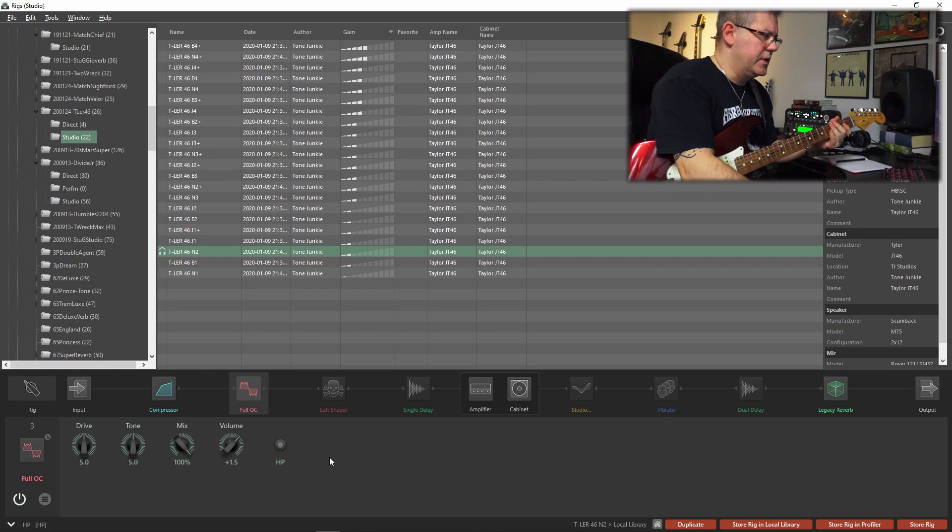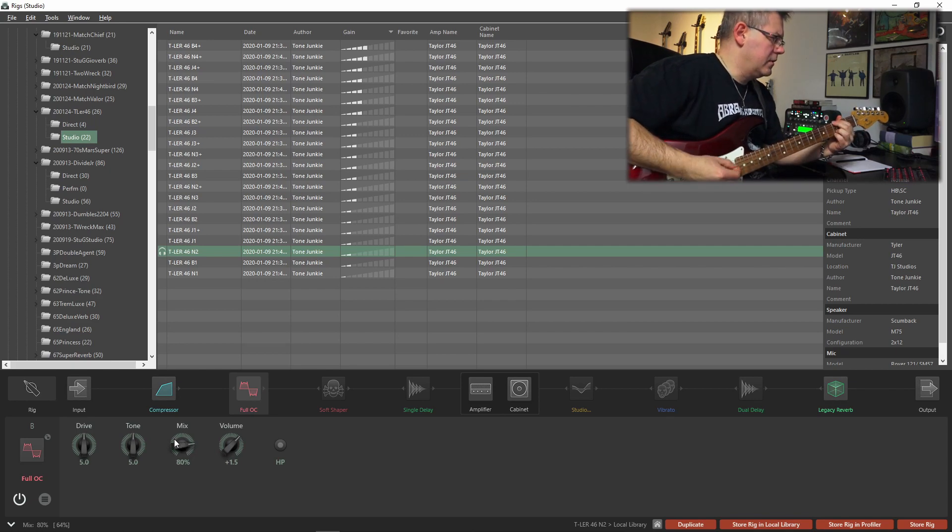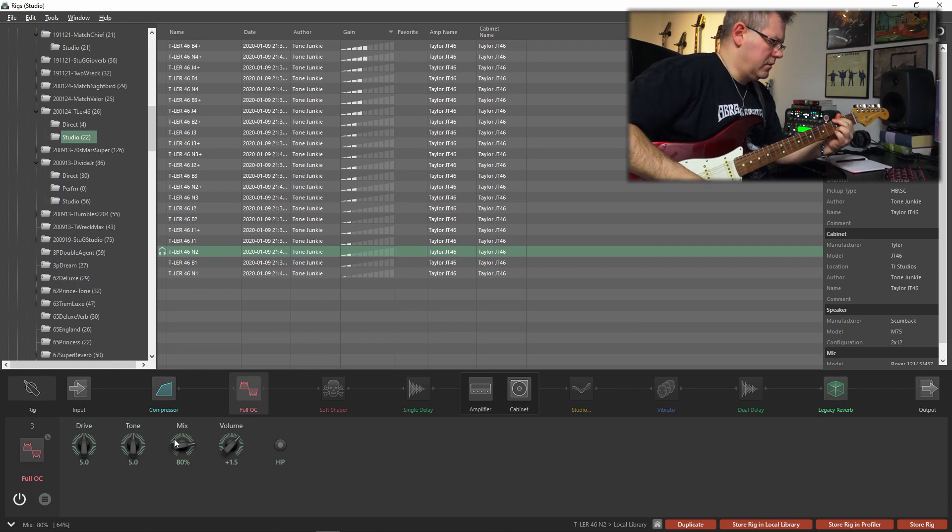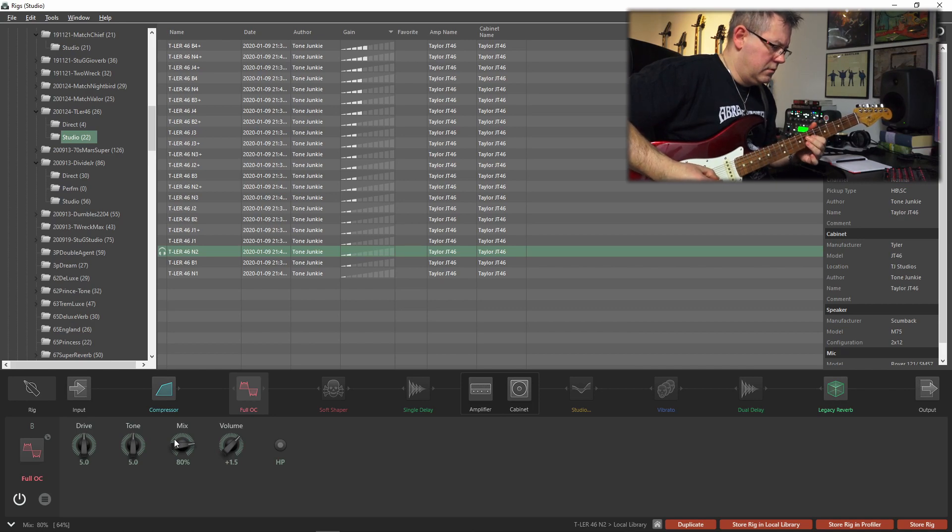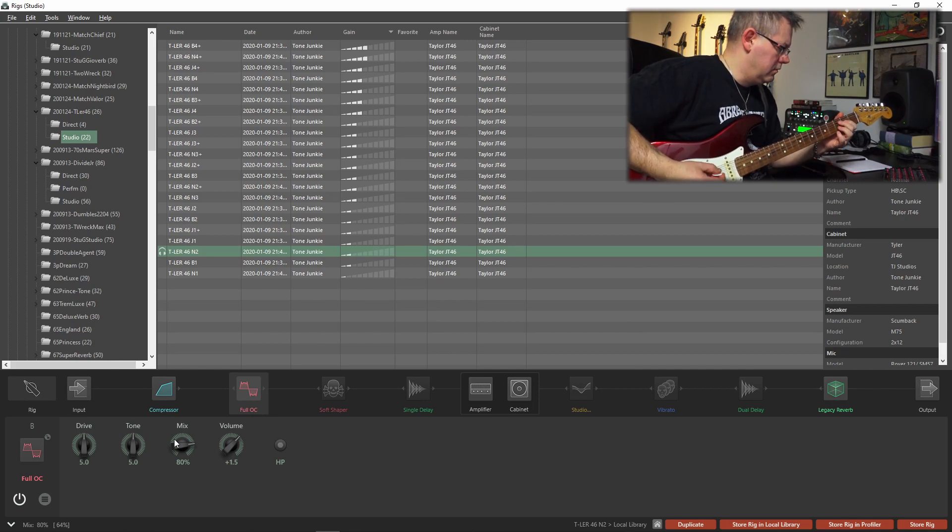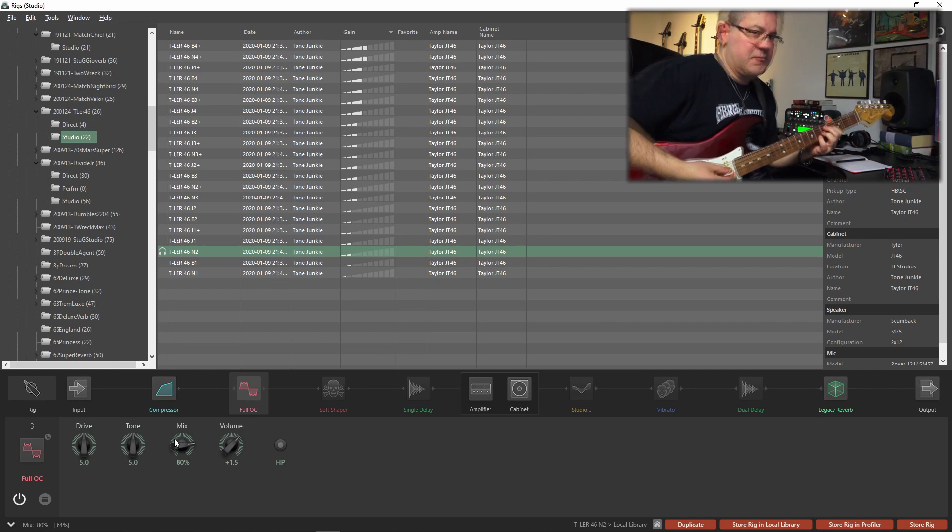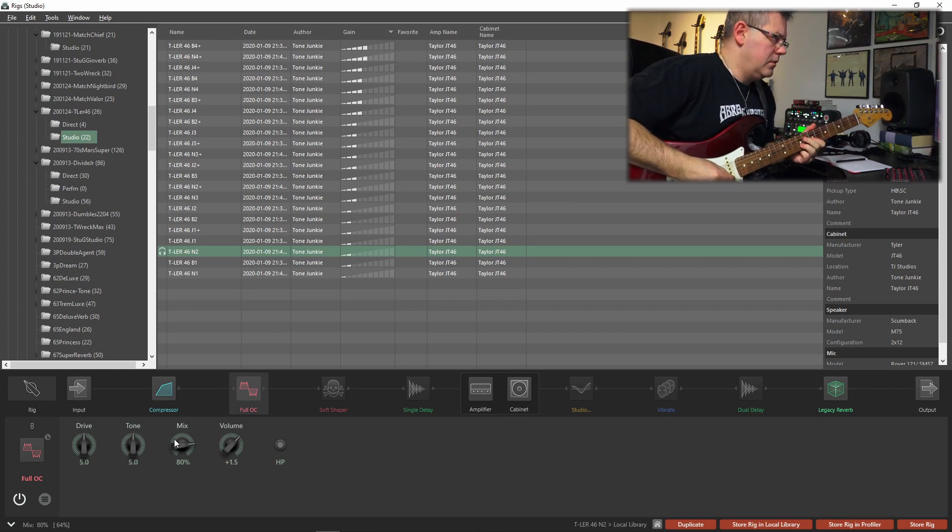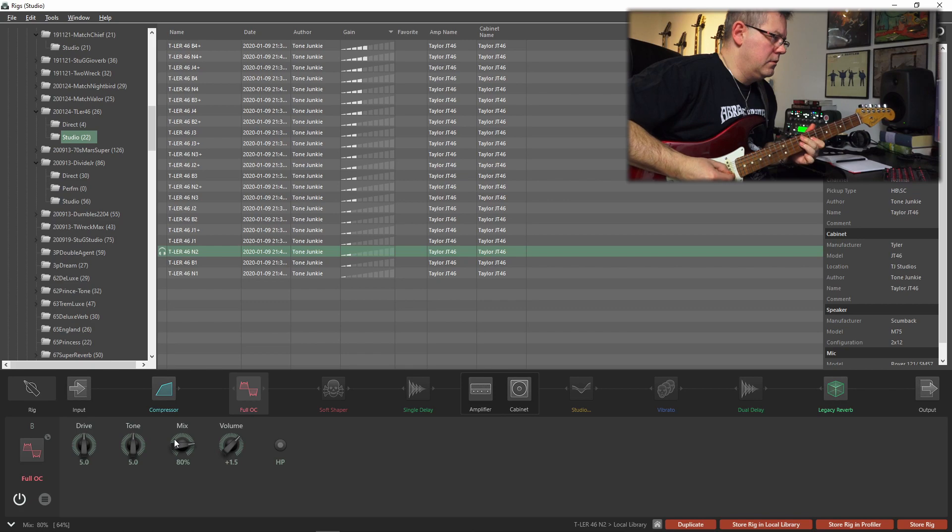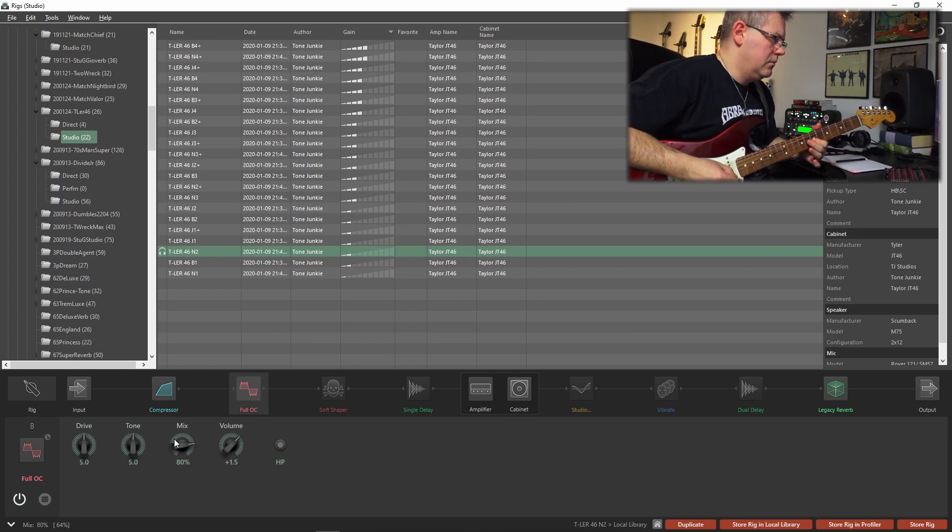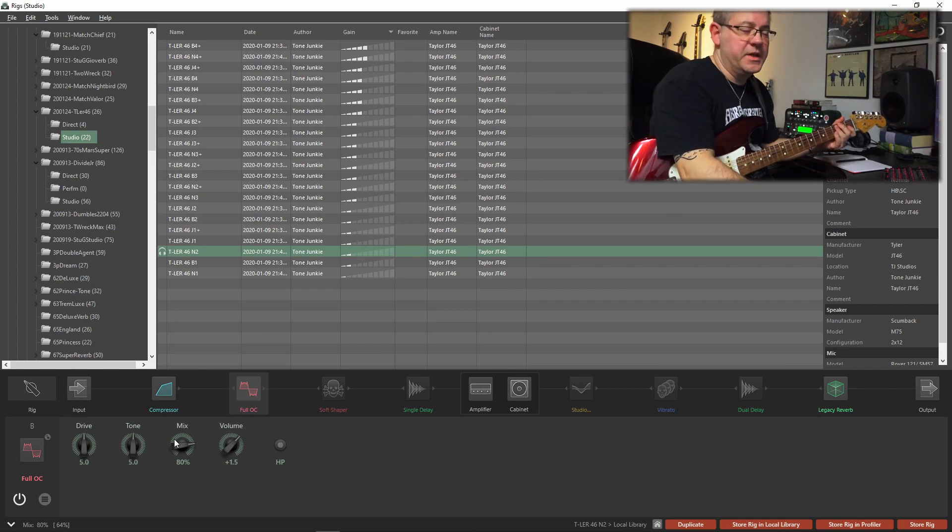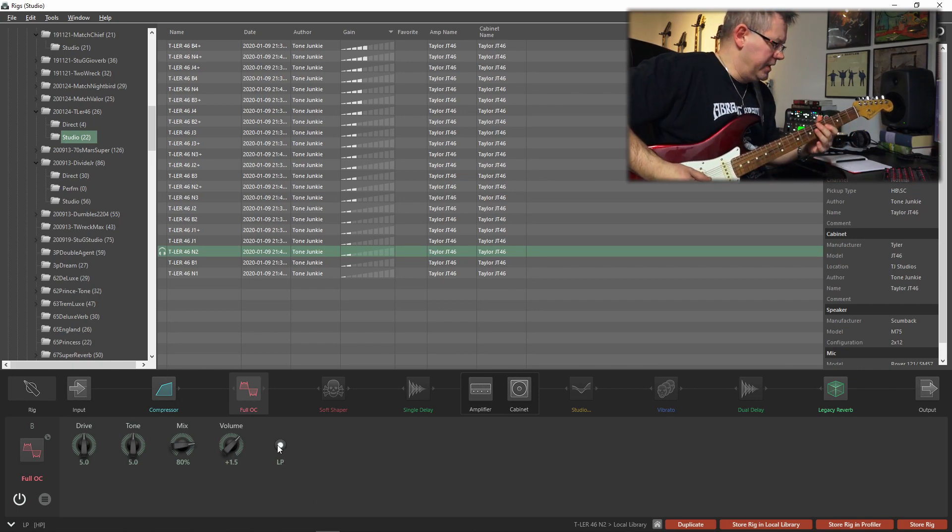Let's bring up the mix to 100% so we can really hear the pedal, because that's how the real pedal works since there's no mix in the real one, only volume. Very saturated tone. Maybe we should just lower it to 80. Let's engage the LP.